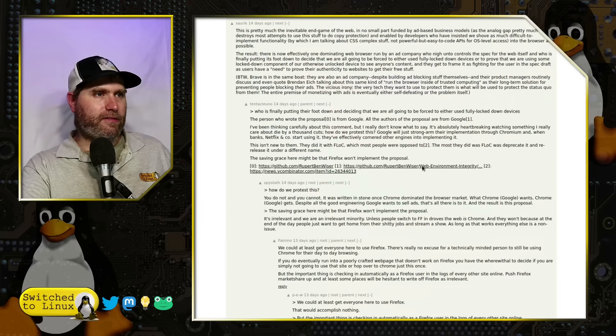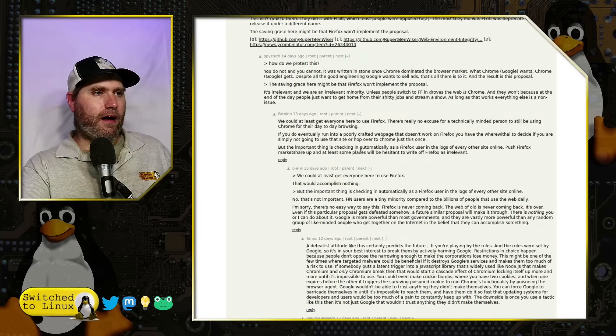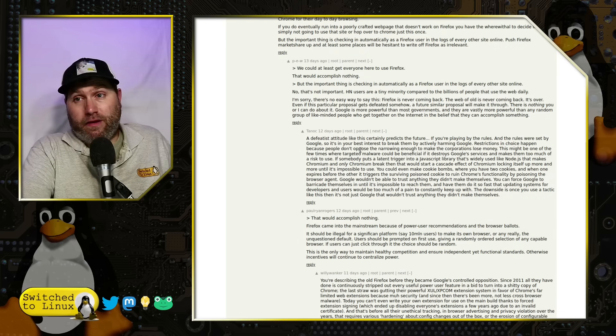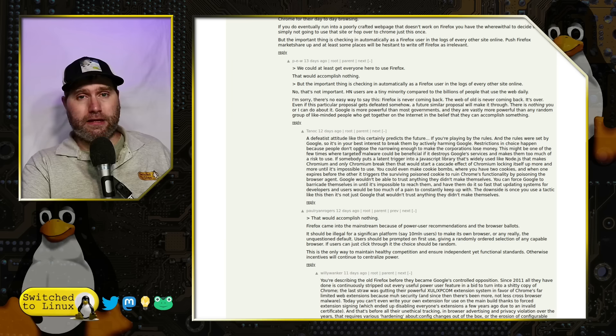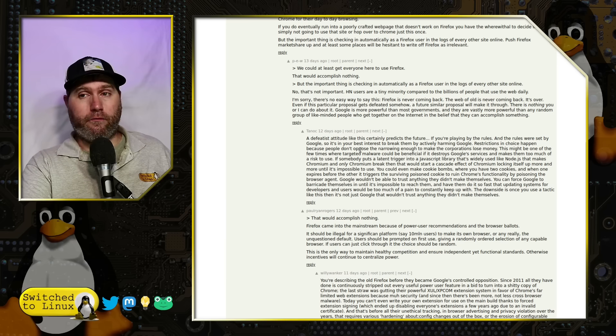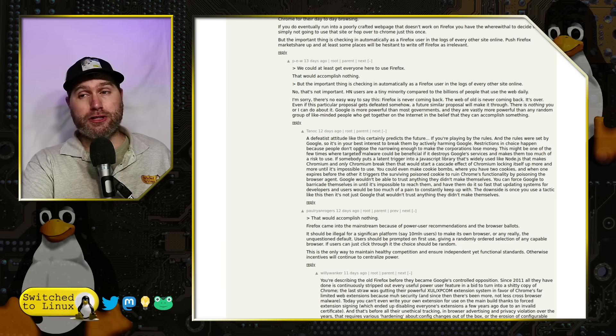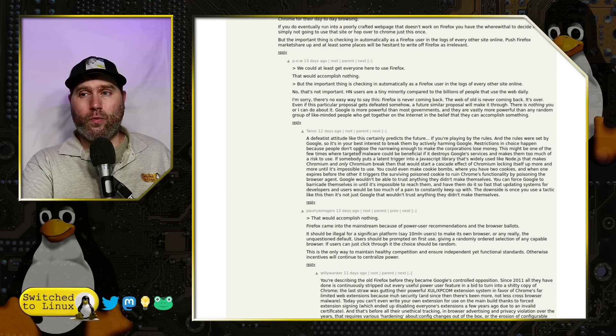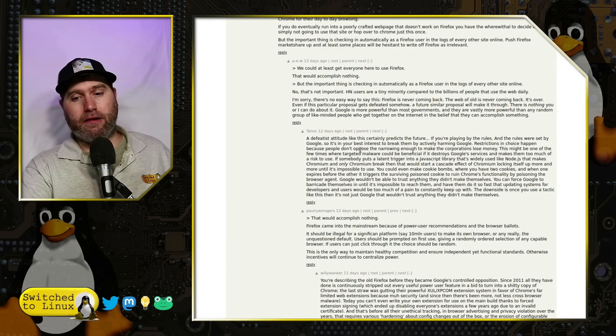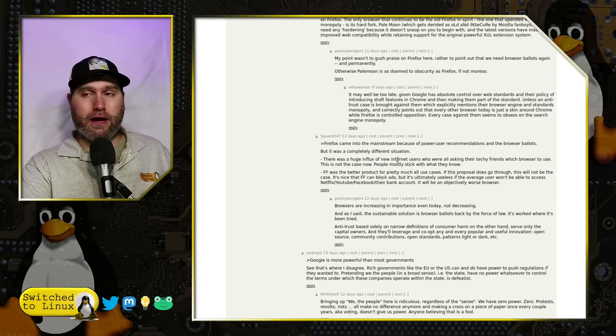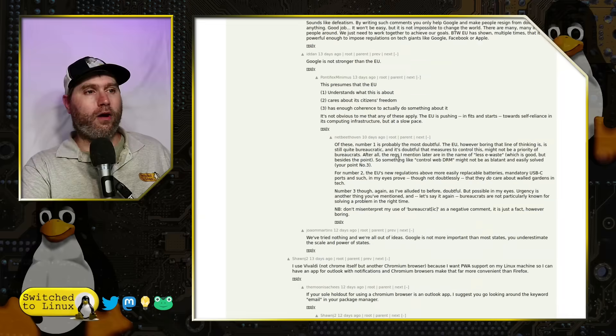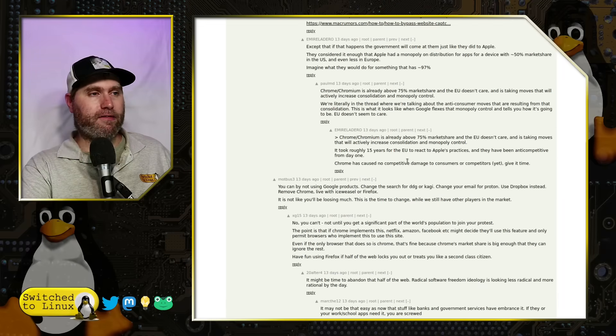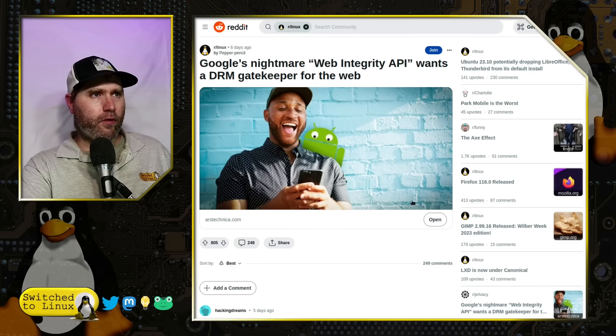They talk about how the analog gap pretty much destroys most attempts to use this stuff to do copy protection, enabled by developers who have insisted we shove as much difficult-to-implement function, talking about CSS complex stuff, not powerful but easy-to-use APIs into the browser as conceivably possible. They have some references to FLOC and how they did the pushback. But what they're doing right now is effectively FLOC. What they're trying to implement with GA4 is not fundamentally different from FLOC. They just got a lot of pushback on that, so they took it out, pulled it down, waited six months, rebranded it, and pushed it back out and just didn't tell anybody. That's why Google Analytics 4 came up upon everybody without them really knowing what's going on.